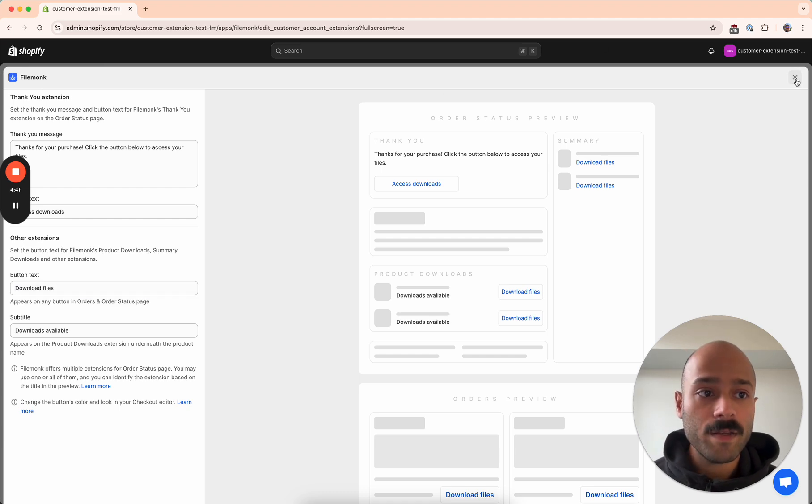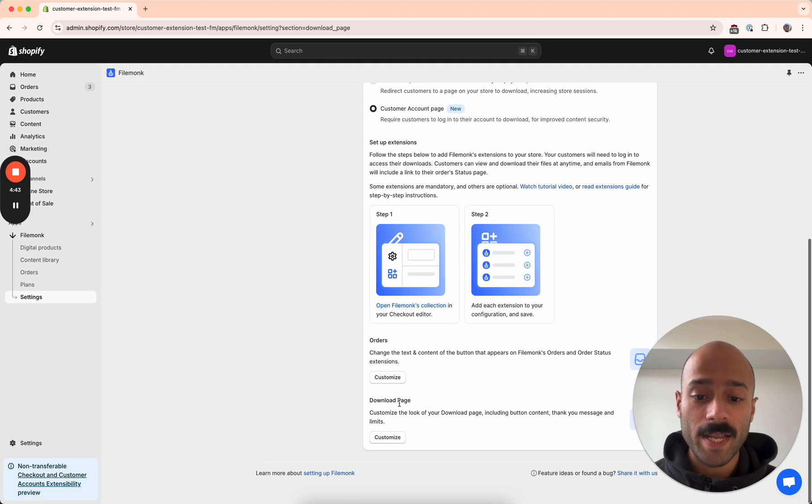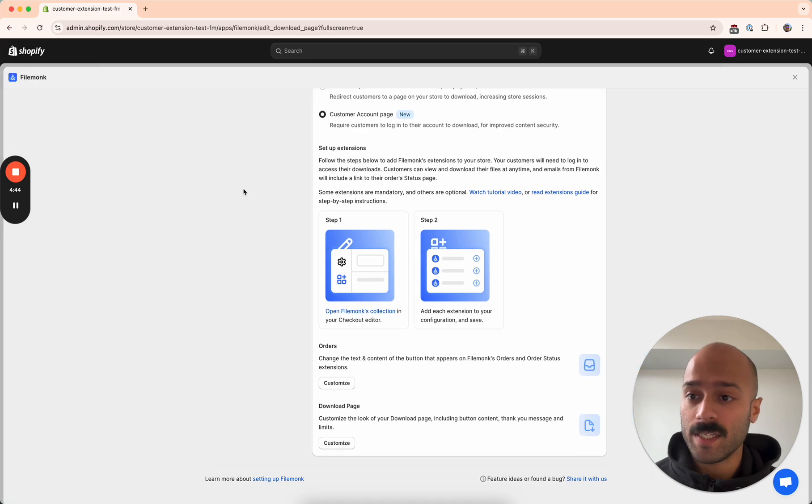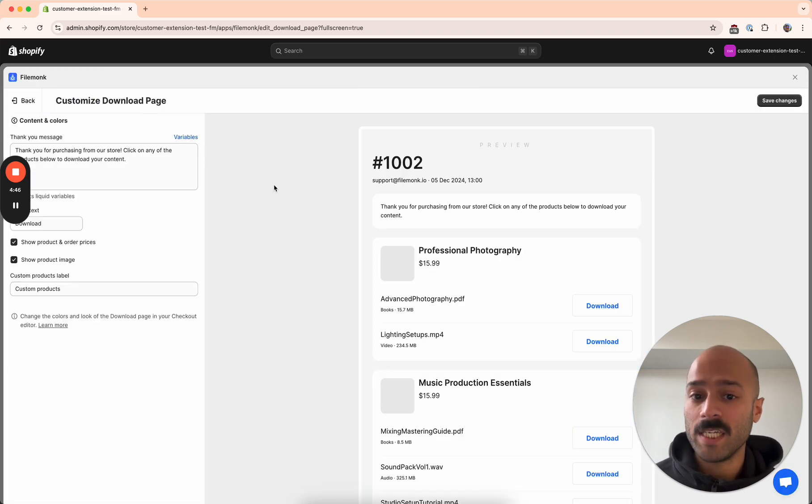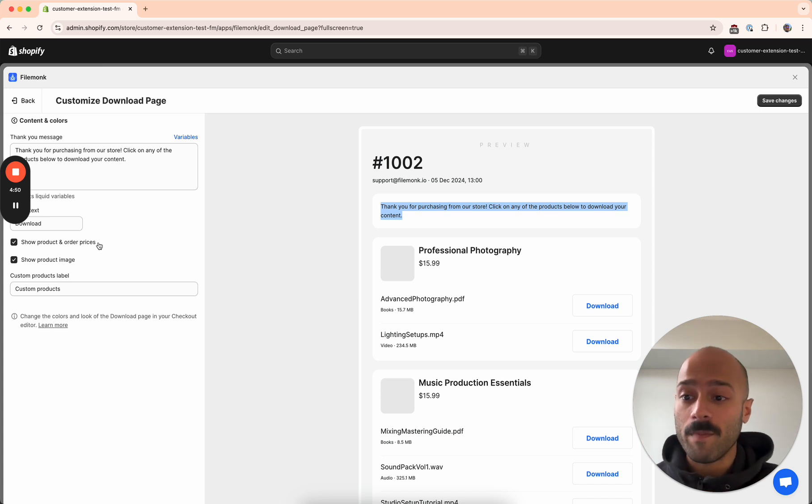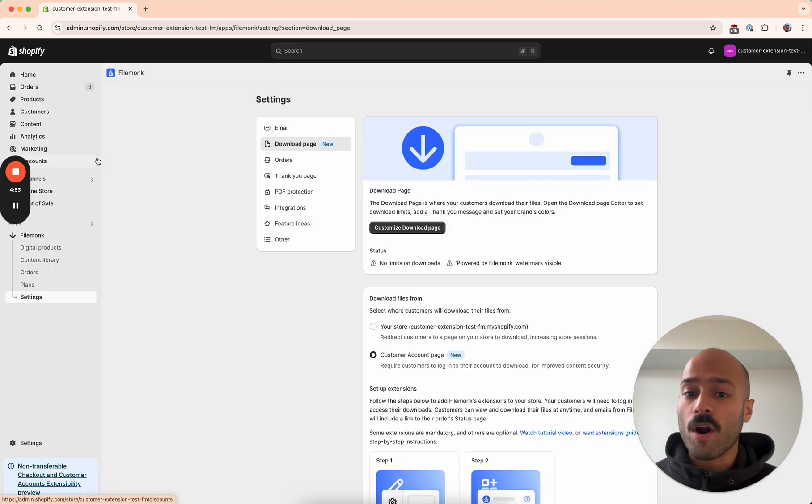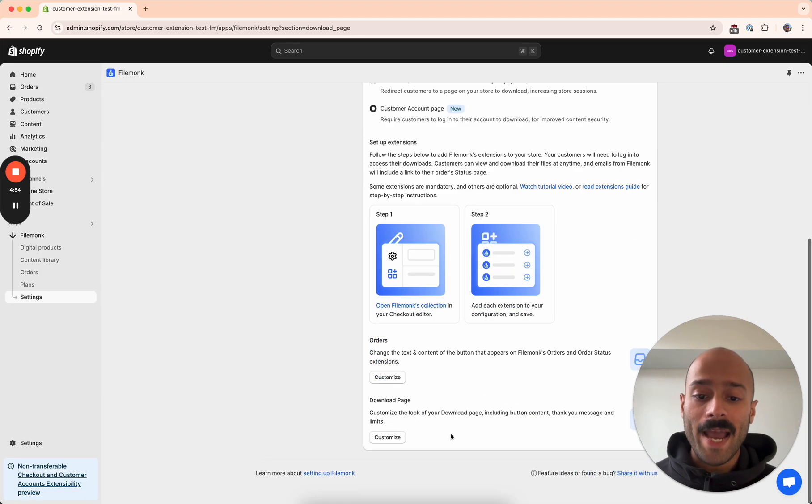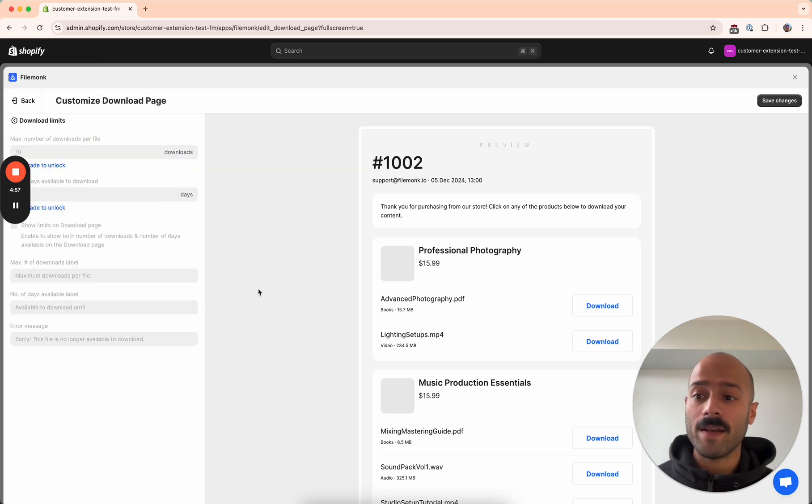And finally, you can also change the look of the download page itself. If you want to change the thank you message that appears, if you don't want to show the product images or the prices, or if you want to add download limits, this is the place where you do that.